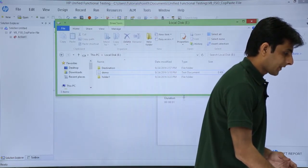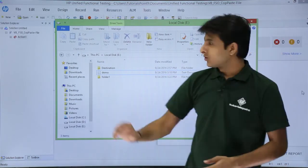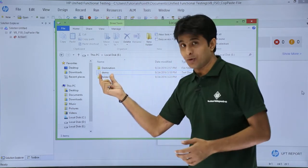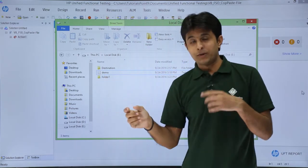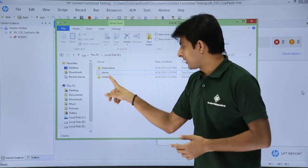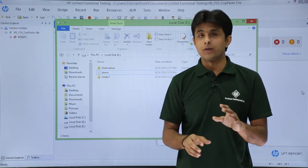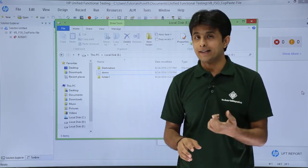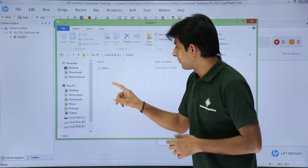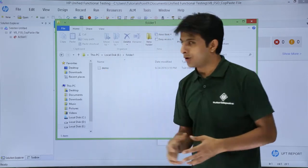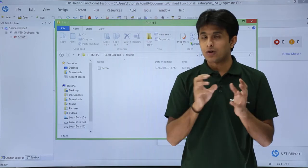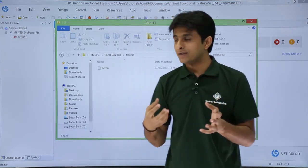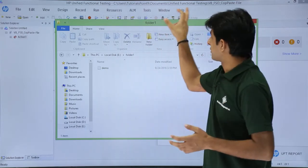I'll just show you here. The file was copied from here, that is demo, and it has been pasted into which folder? That is folder one. Earlier there was no folder one, it created it. Inside that folder one if you open, there is a demo dot txt. So it has copied from one location and pasted to the other location.